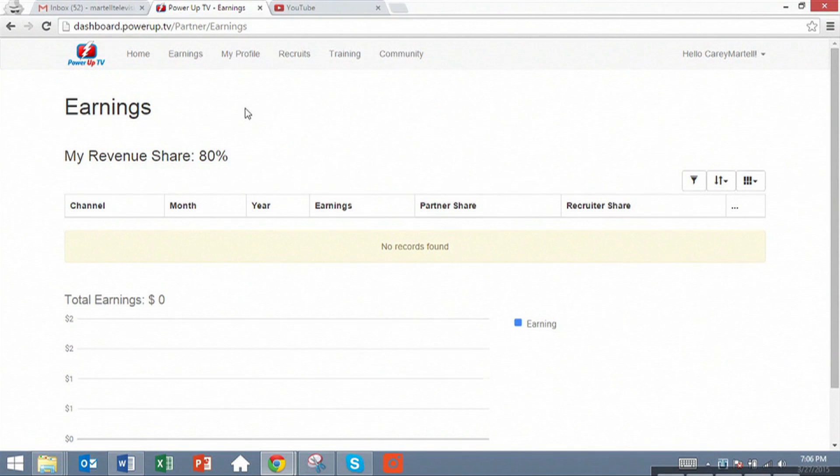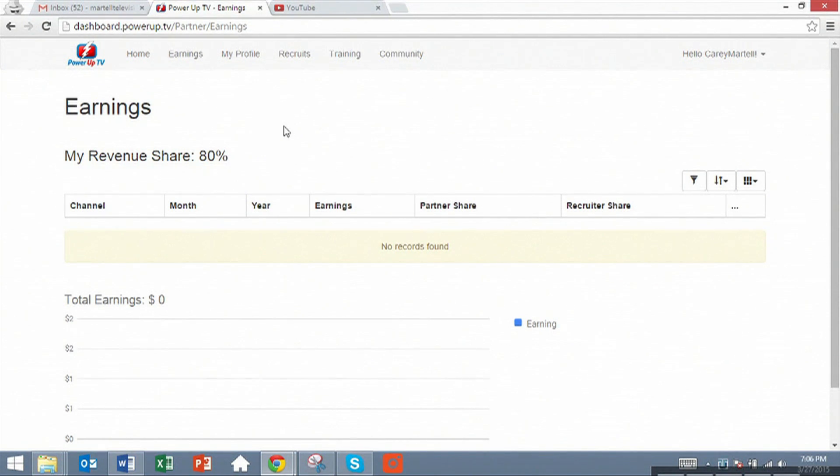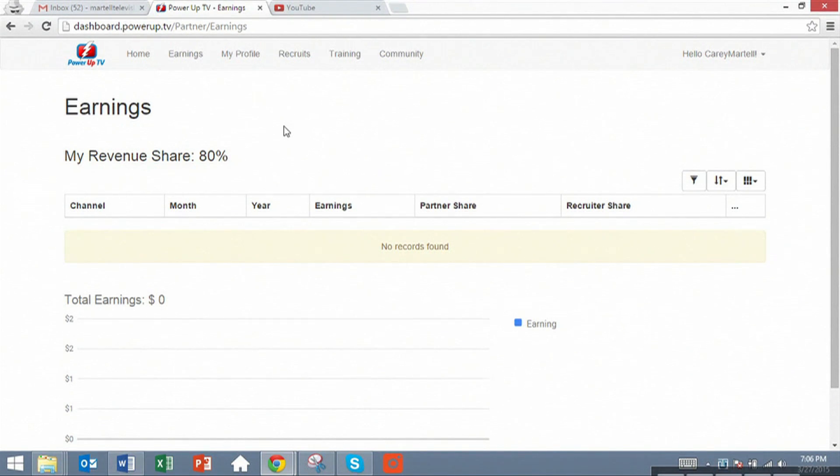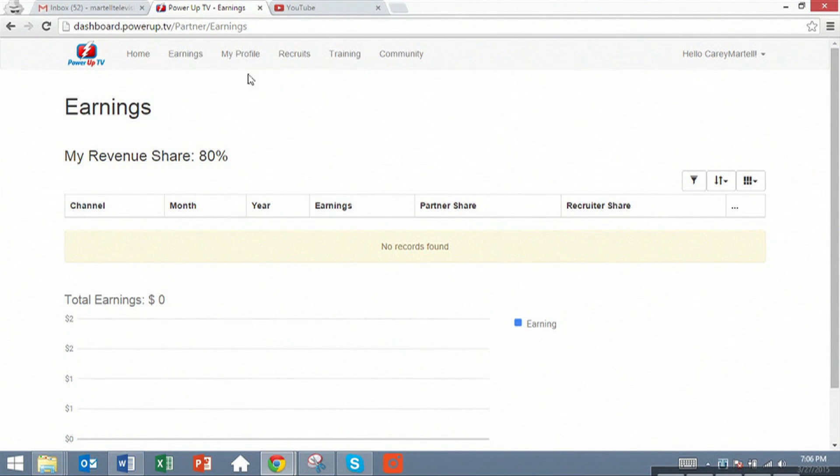You can use the YouTube analytics dashboard to get an estimate on what your earnings might be. We will only report accurate earnings that are established at the end of the month when Google sends a report in this dashboard.